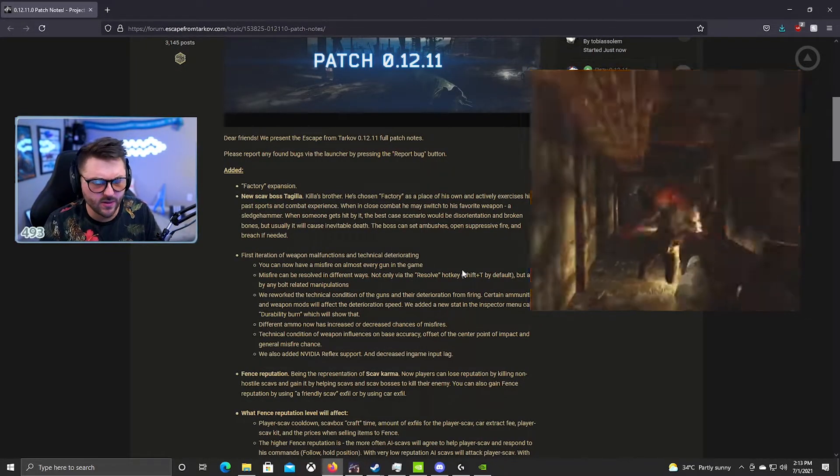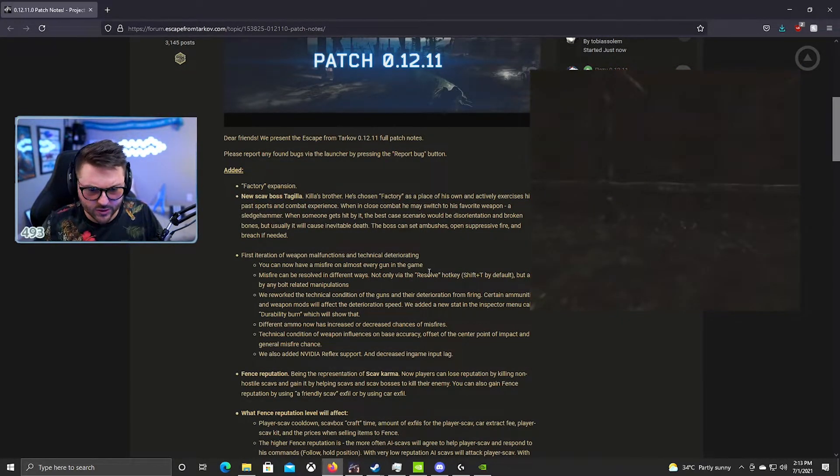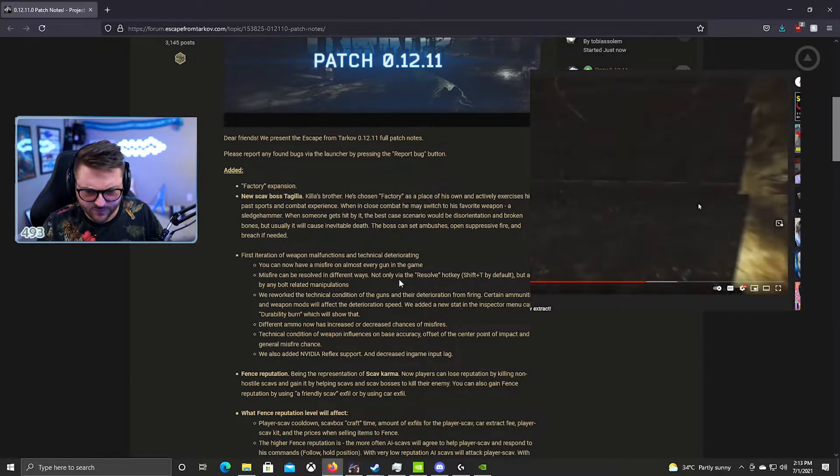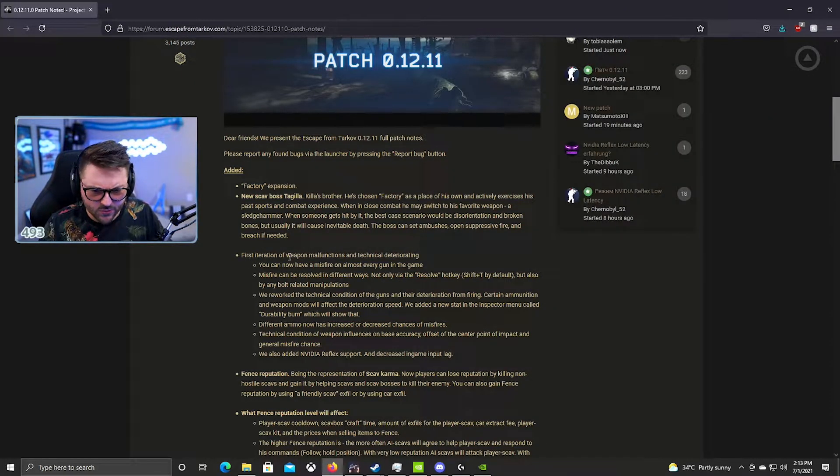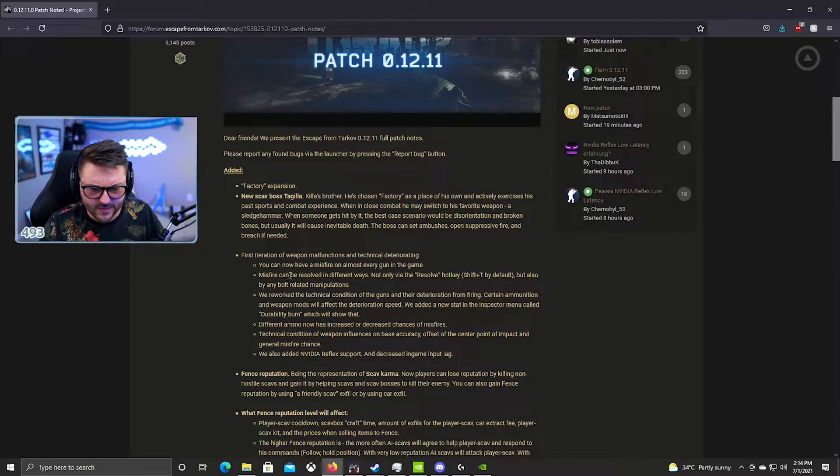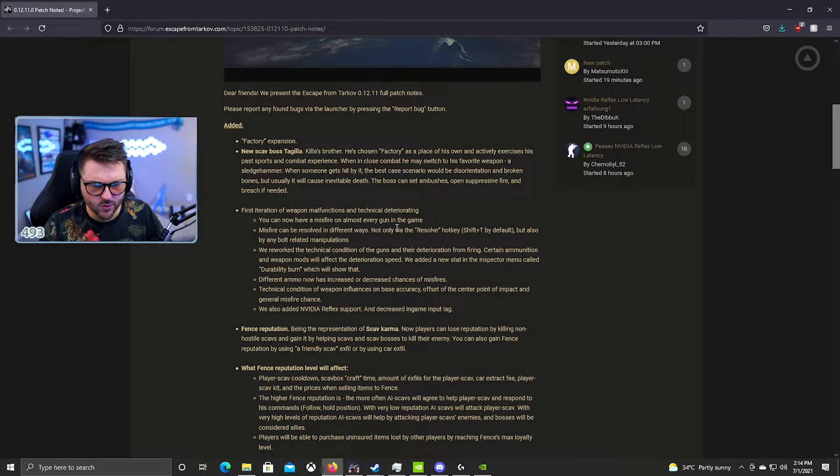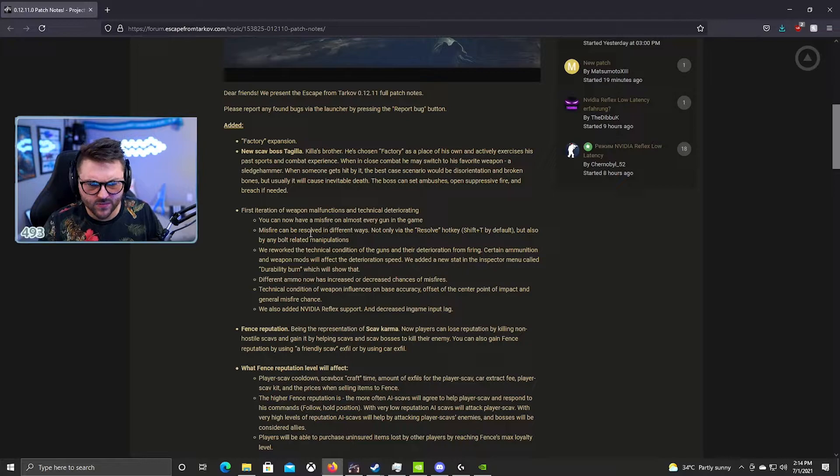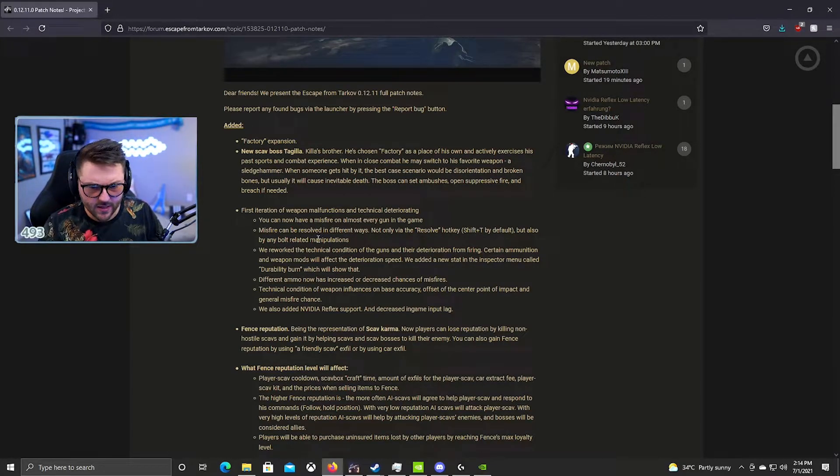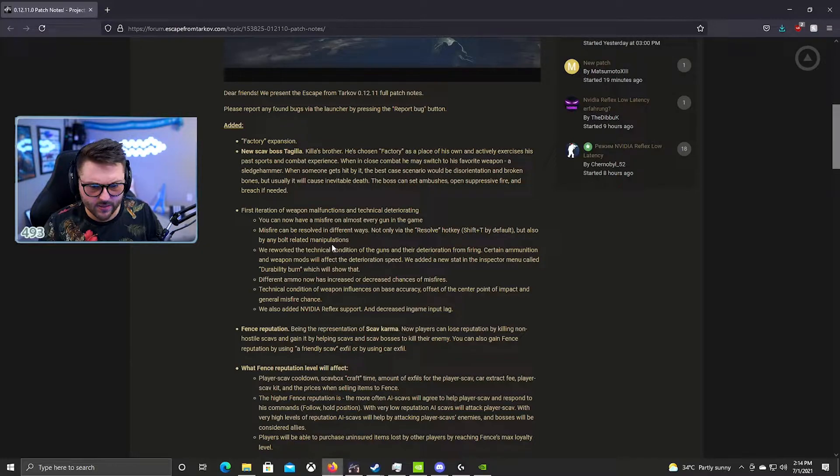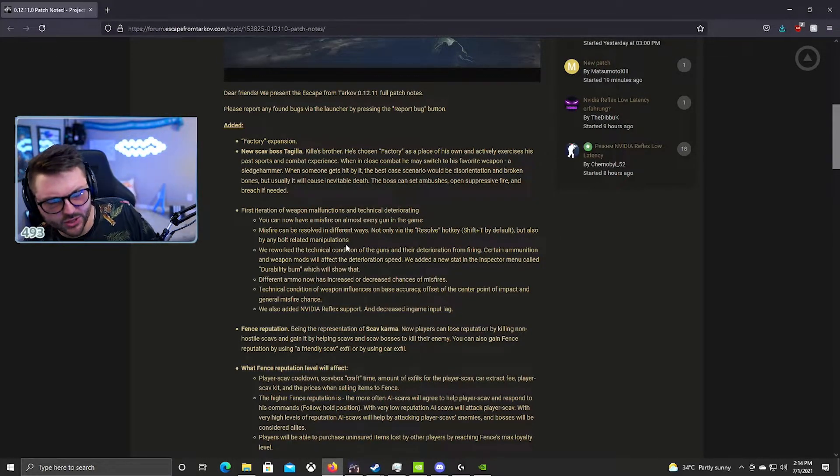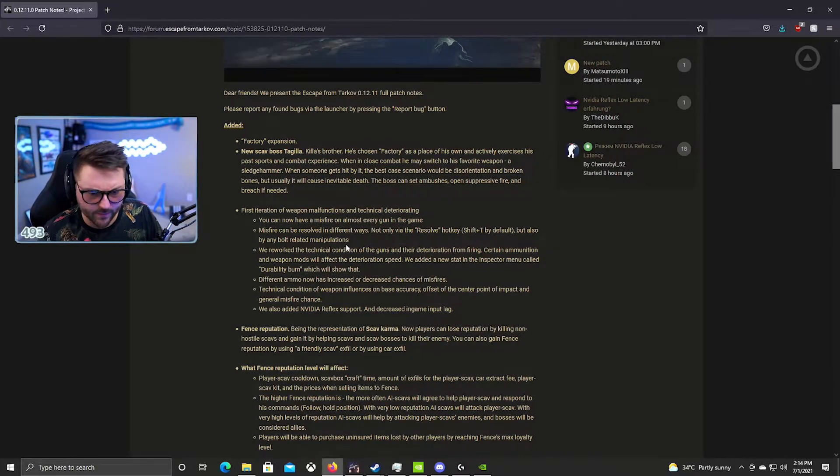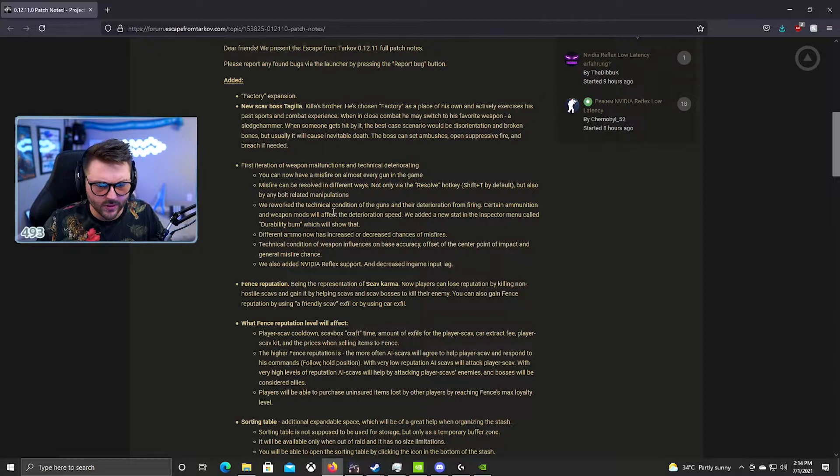First iteration of weapon malfunctions. You can now misfire on almost any gun. Misfires can be resolved in different ways, Shift+T, and also any bolt-related manipulations. Got it, okay.